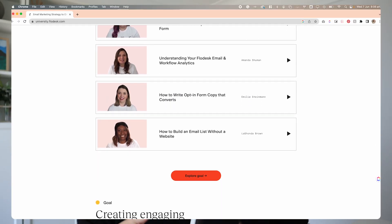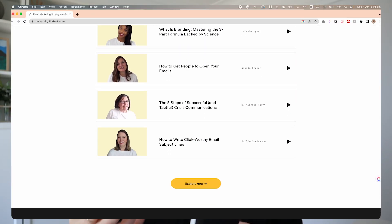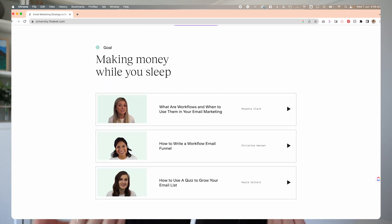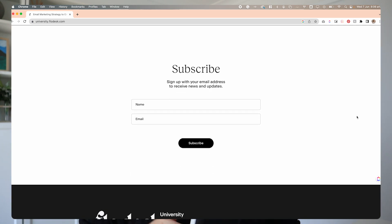Hello guys, welcome back to the channel. I have a really fun one today because I went on a bit of a binge fest with Flodesk University, which if you don't know, Flodesk — the email marketing platform that I'm absolutely obsessed with, there's no denying it at this point — they have what's called Flodesk University. It's like an online platform where they offer free courses, 100% free, all about email marketing and it's fantastic. I absolutely love it.